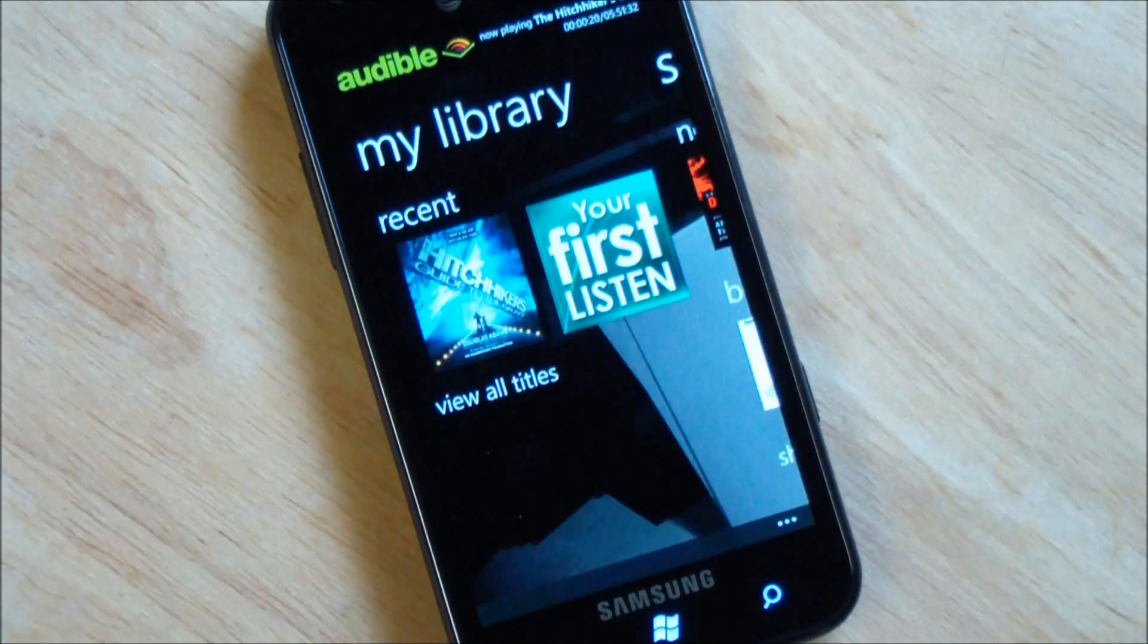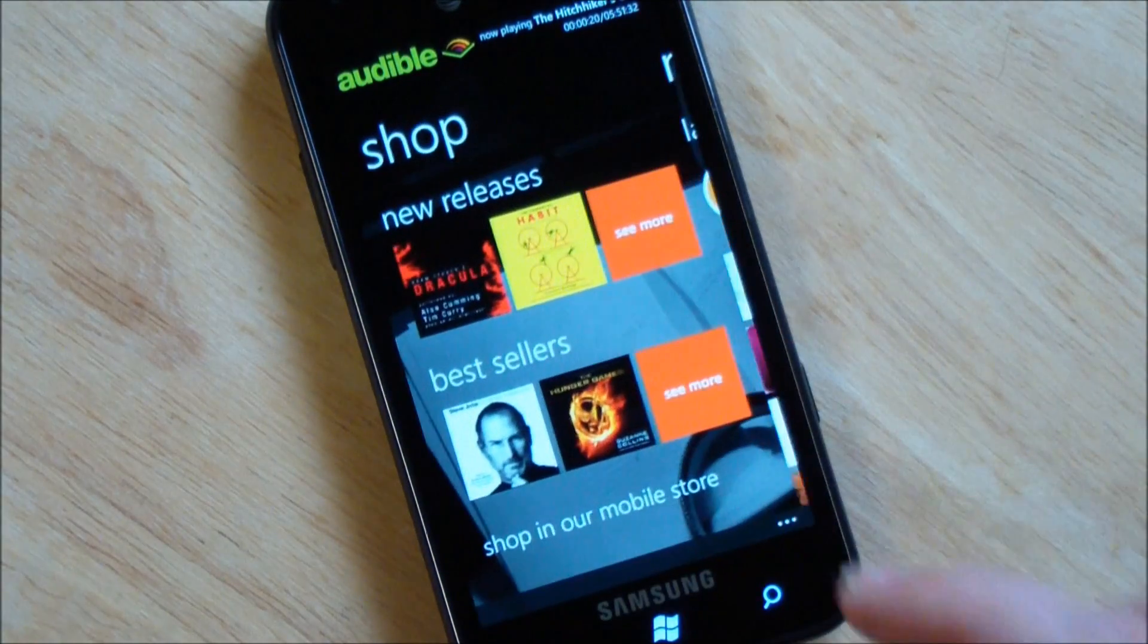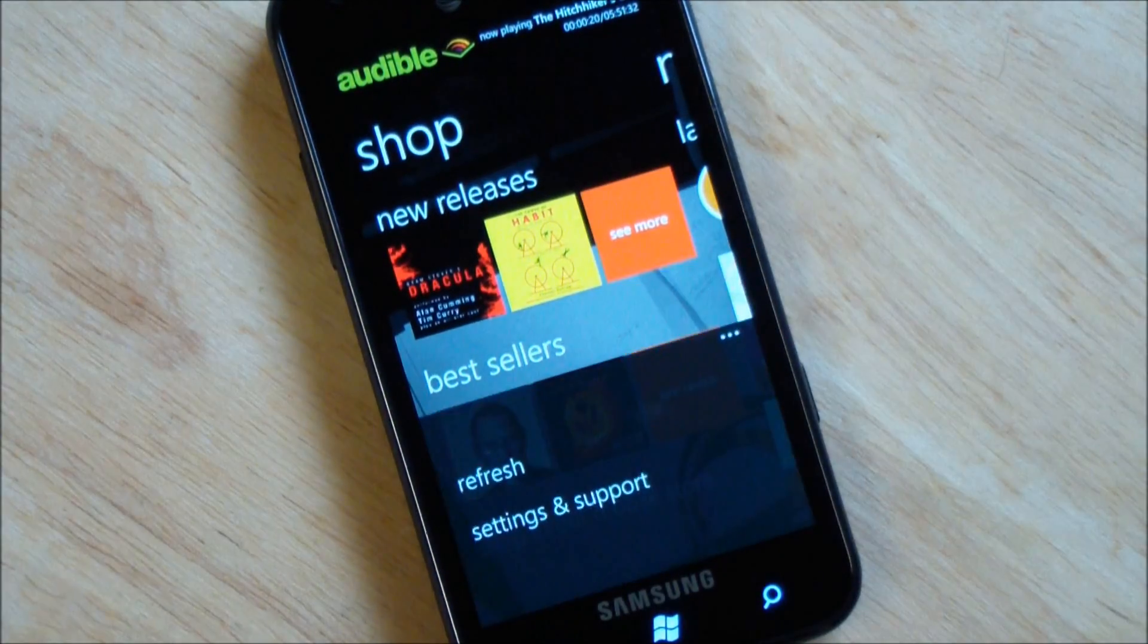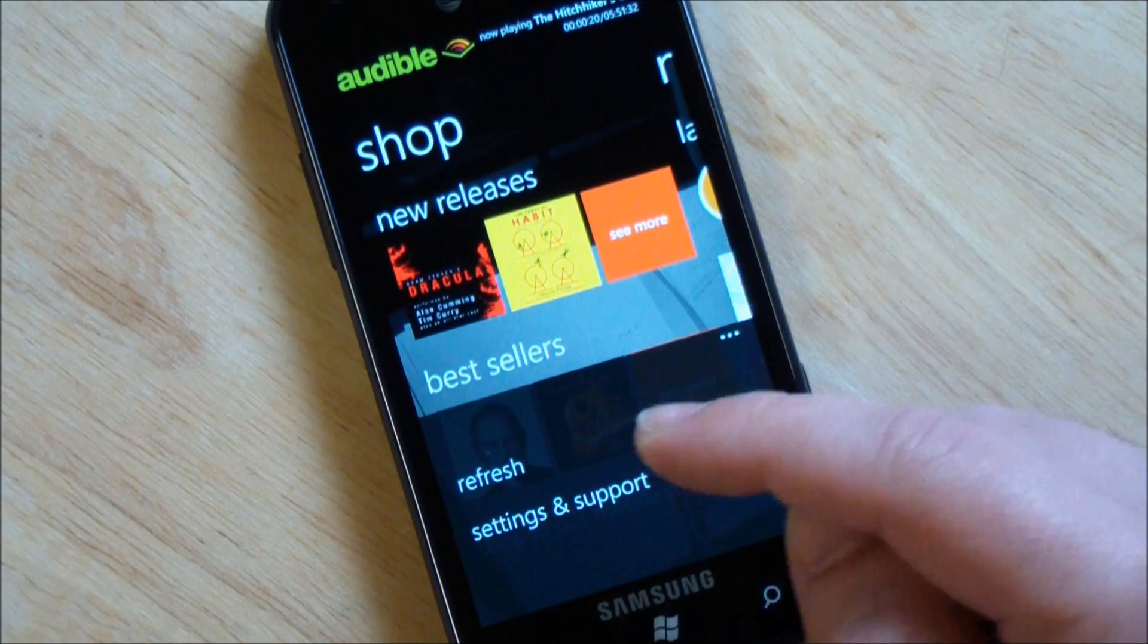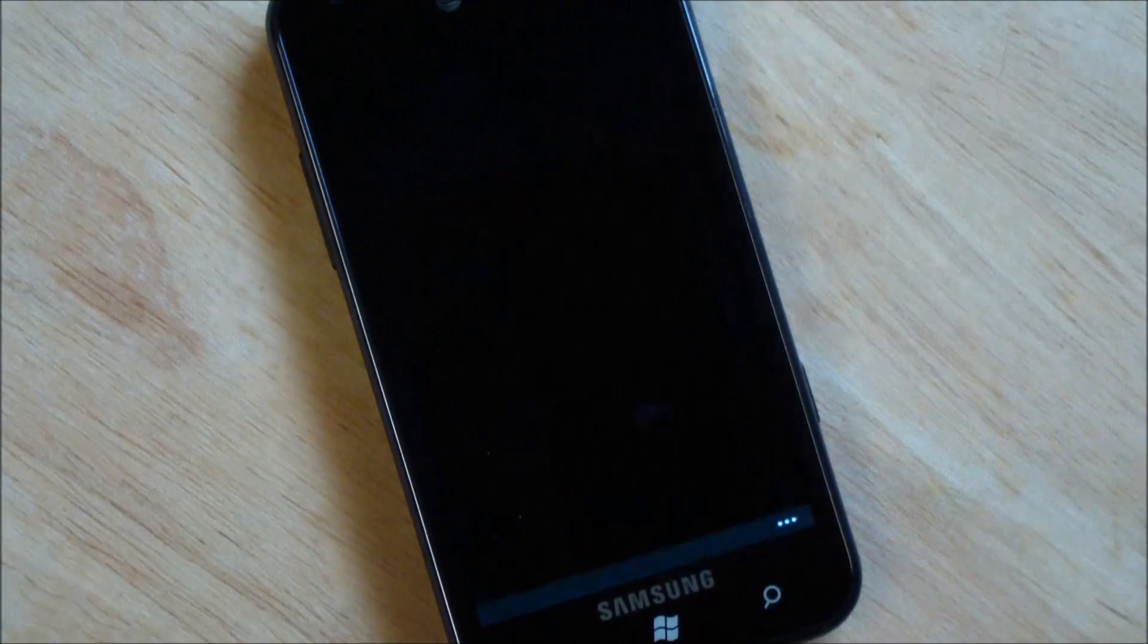So there you go. That is basically the Audible app. Like I said, I like it a lot. You have refresh, settings, and support. Let's see what's under settings.